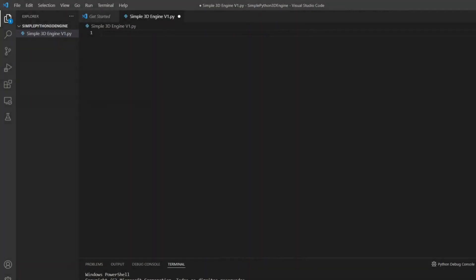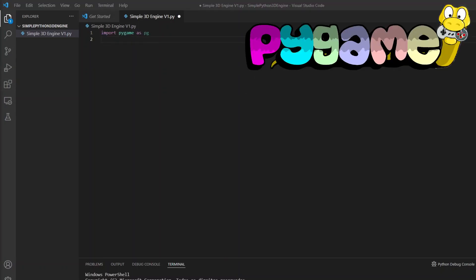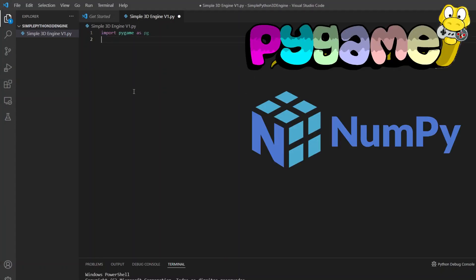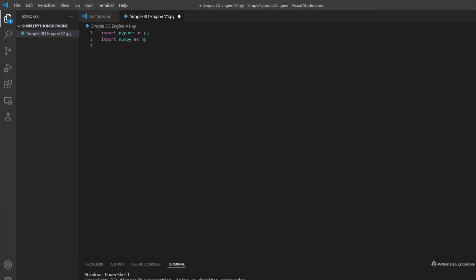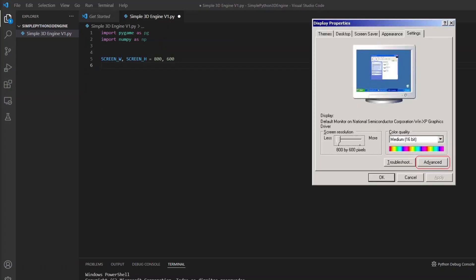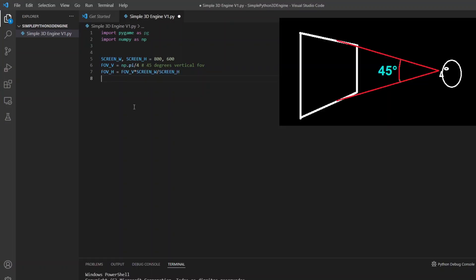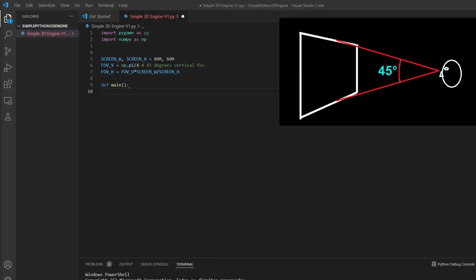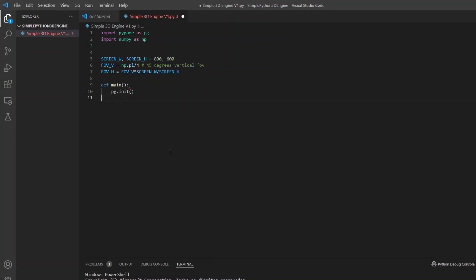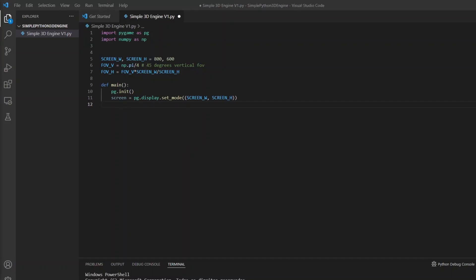Starting with the Python project here, for now I will import pygame and numpy and I will define some constants that I will use later in the calculations. The screen size and the fields of view. I have defined a fixed vertical field of view of 45 degrees and a horizontal field of view proportional to the screen ratio.